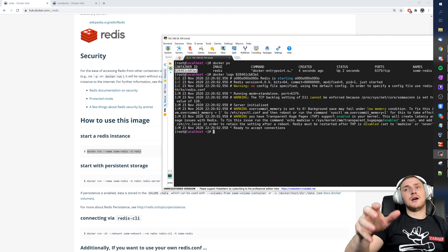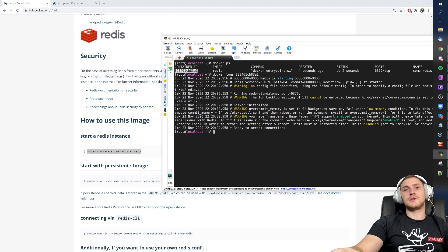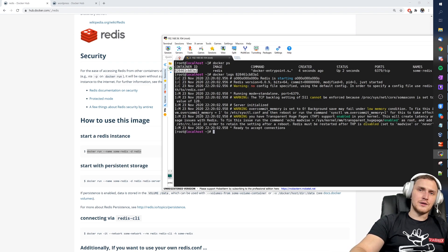Nowadays almost any popular software has a Docker container available. Even if you don't have the knowledge to prepare it for production, you can always use Docker for internal testing. You'll save a lot of time — no need to create separate virtual machines or read installation documentation. Just one command, wait a few seconds, and you're good to go. Thanks guys, I hope you find this useful — like, subscribe, and see you in the next video!